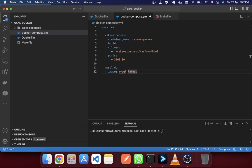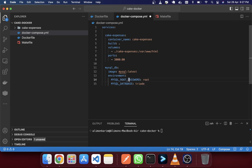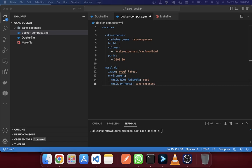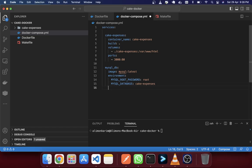I'll also mention the port. By default MySQL runs on port 3306, so we haven't changed it — we've just kept it as 3306:3306. If you want to change it, you can, but I'm not changing it now.